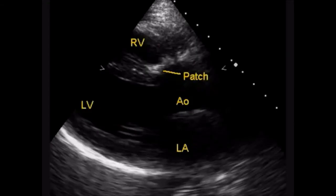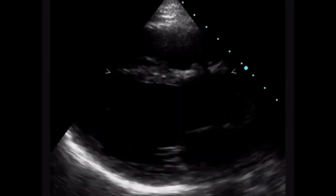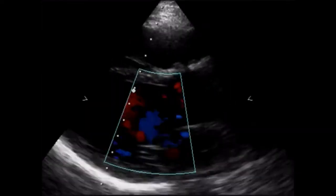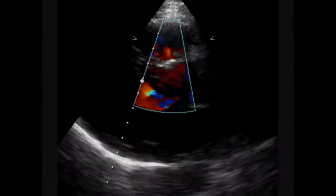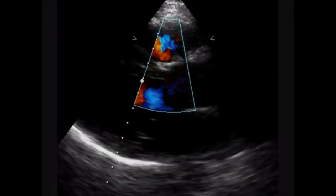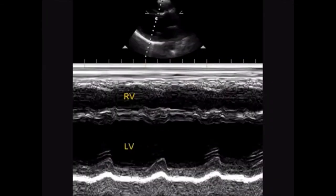Now we will see what happens after repair of Tetralogy of Fallot. You can see a dense patch in the sub-aortic region. There is no flow across the patch in this case, which means the repair has been complete. There is no residual ventricular septal defect.